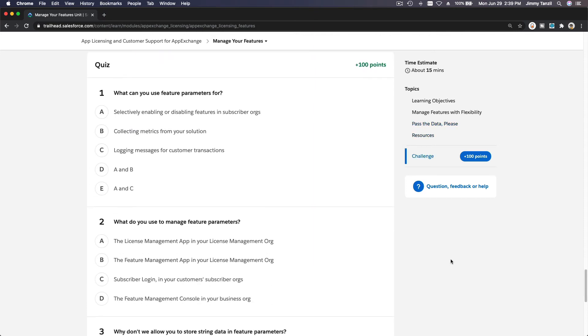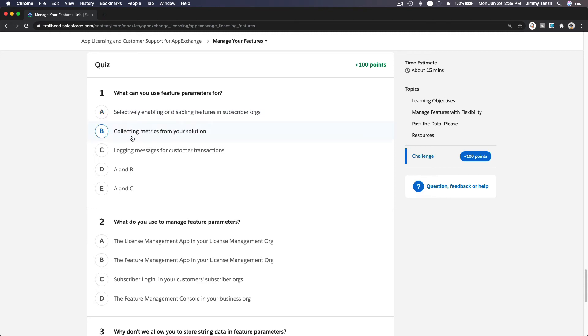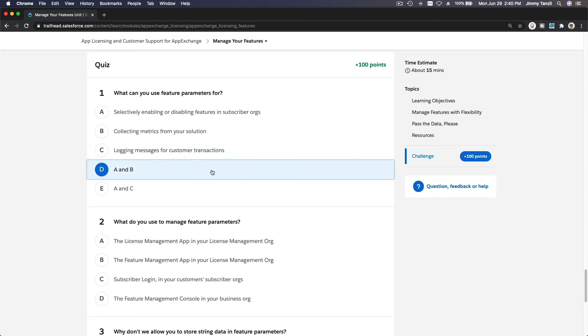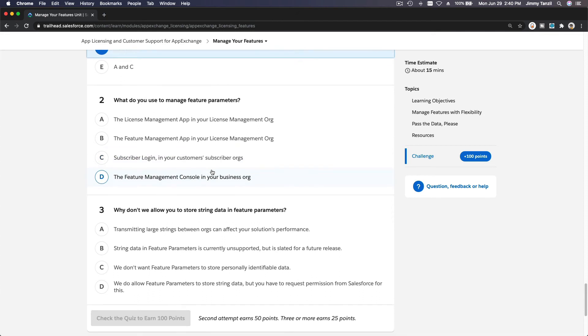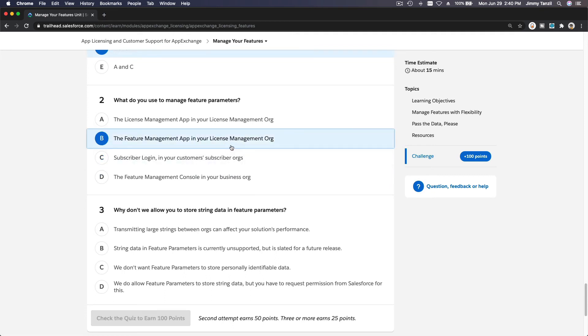Let's do the quiz here. What can you use feature parameters for? Selectively enabling or disabling features in subscribers' org? Yes. Collecting metrics from your solution? Yes. Logging messages from customer transactions? No. A and B. What do you use to manage feature parameters? You use the feature management app in your license management org, but first you have to request this from Salesforce once you are approved as an app exchange partner.